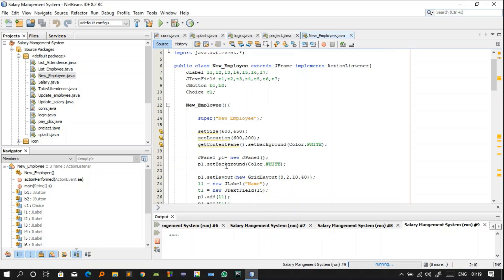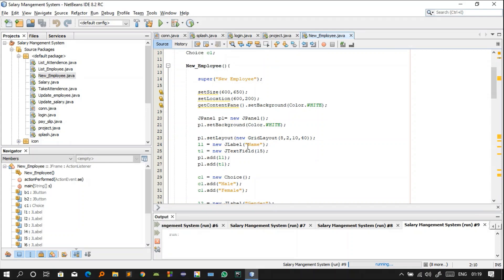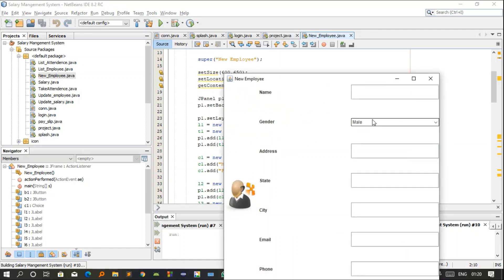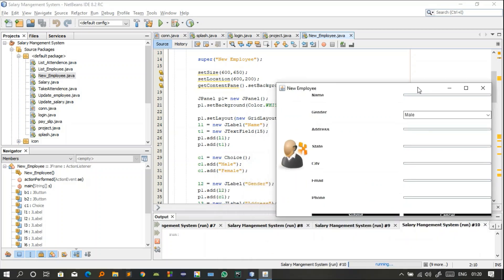The background is set to white. JPanel p1 also has a white background. I am using GridLayout for p1 — there are four types of layouts in Java: GridLayout, FlowLayout, BorderLayout, and one more. l1 is the label for 'Name' and t1 is a text field with a maximum of 15 characters. I am adding l1 and t1 to the JPanel p1.